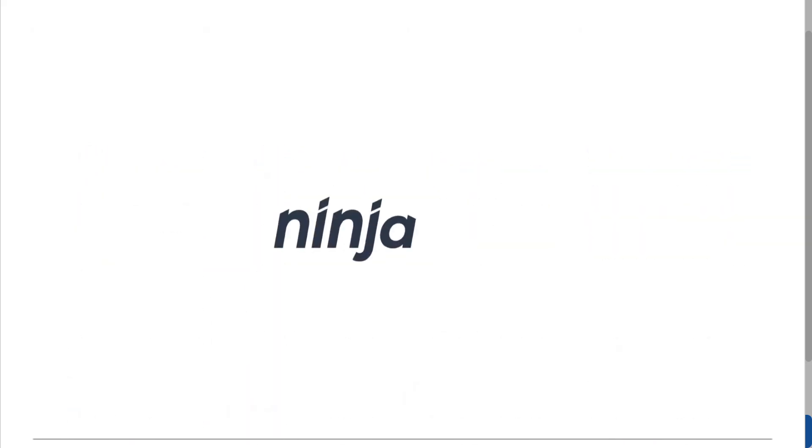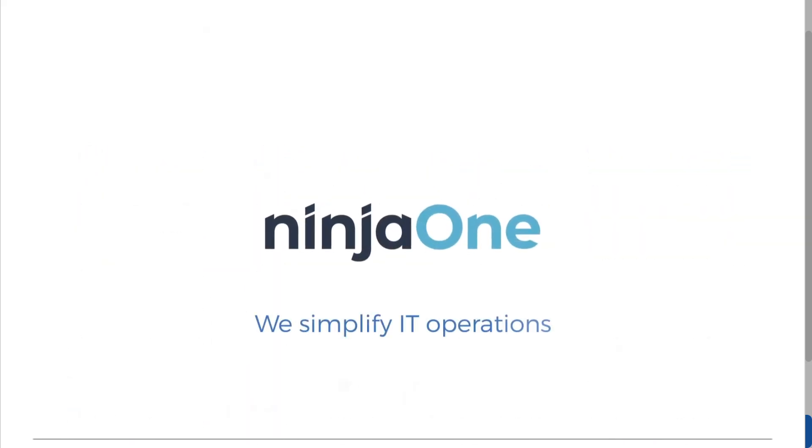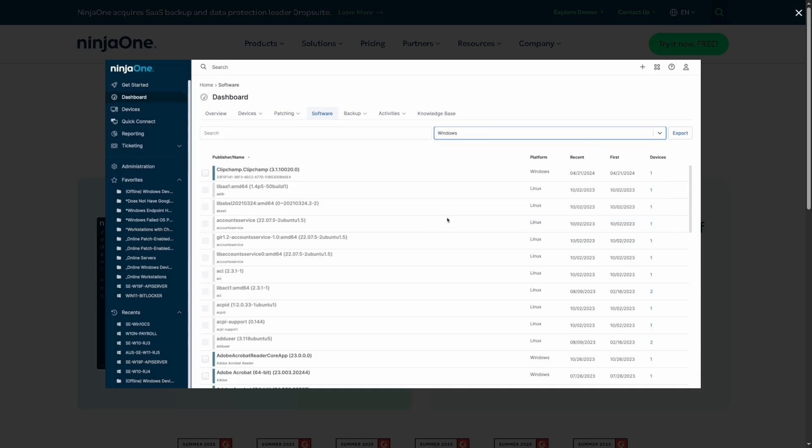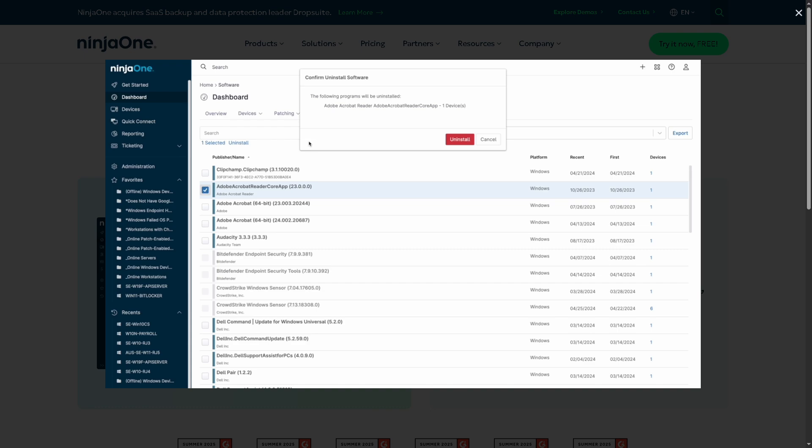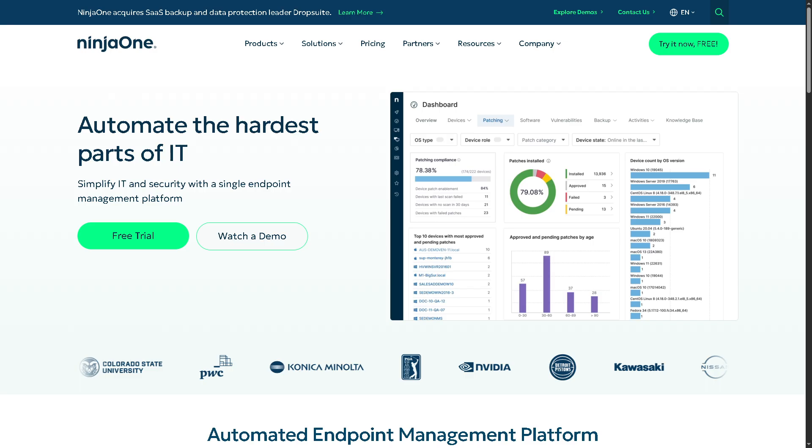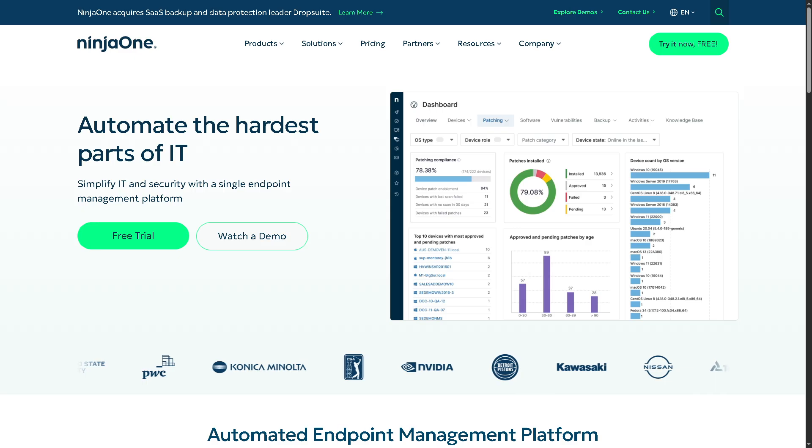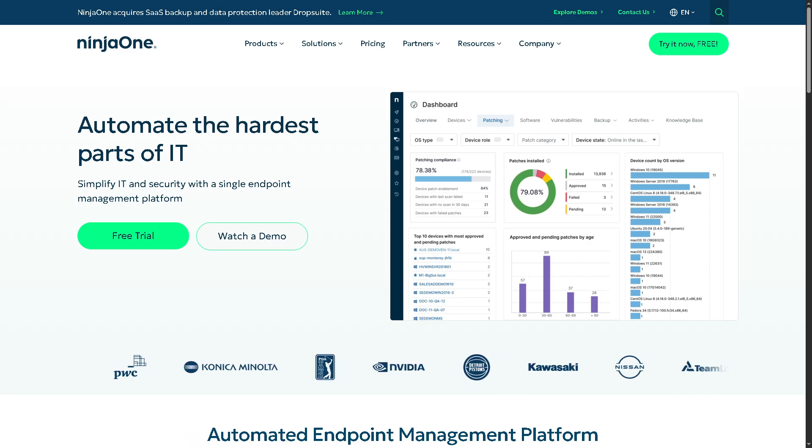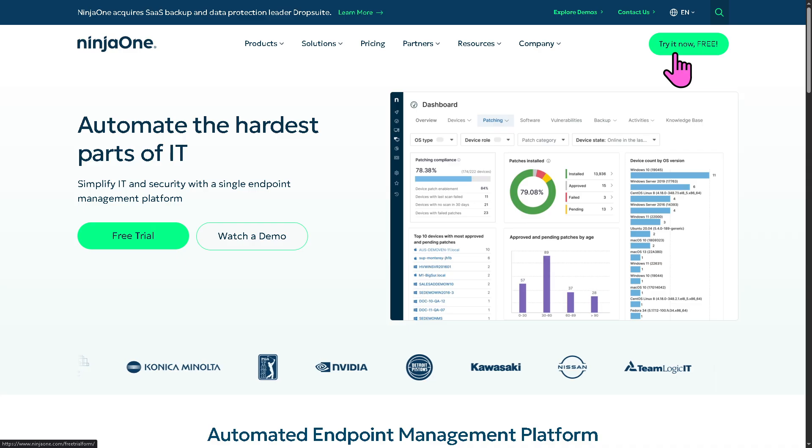So whether you're a solo IT pro or running a full-blown managed service operation, Ninja One might just be the secret weapon your toolkit needs. So let's begin. The first thing that you need to do is visit the official website of Ninja One. On the top corner, you have the option to try it for free.